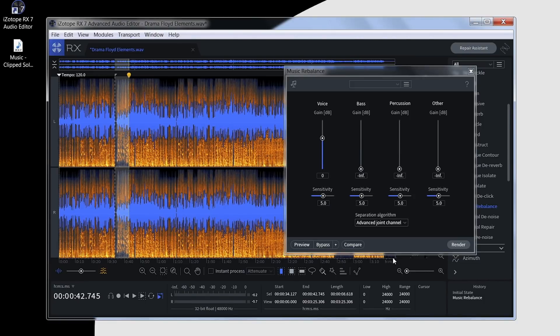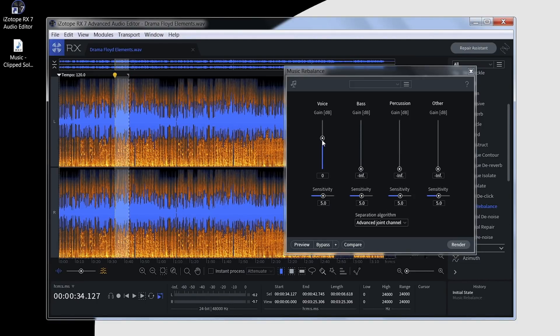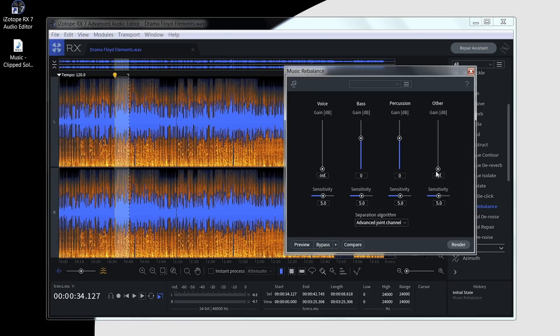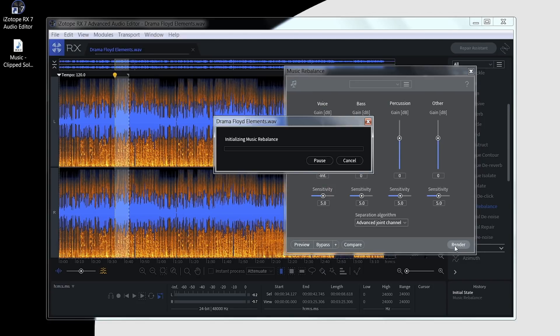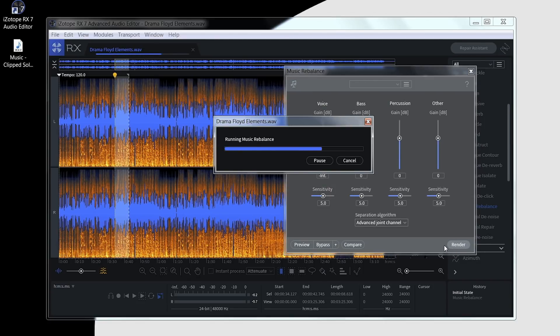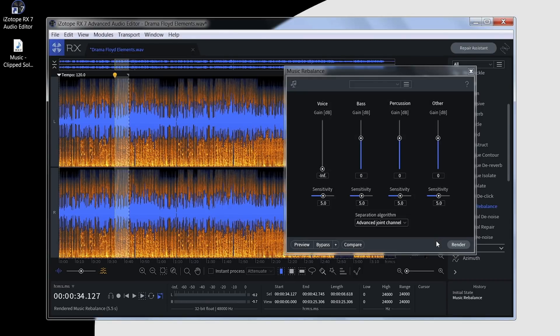Now I could go back to my initial state and do the inverse of that. I'll take the vocal track out and leave the rest of the track there. If I click the render button now, that will remove the vocal track from the mix and leave the rest intact.